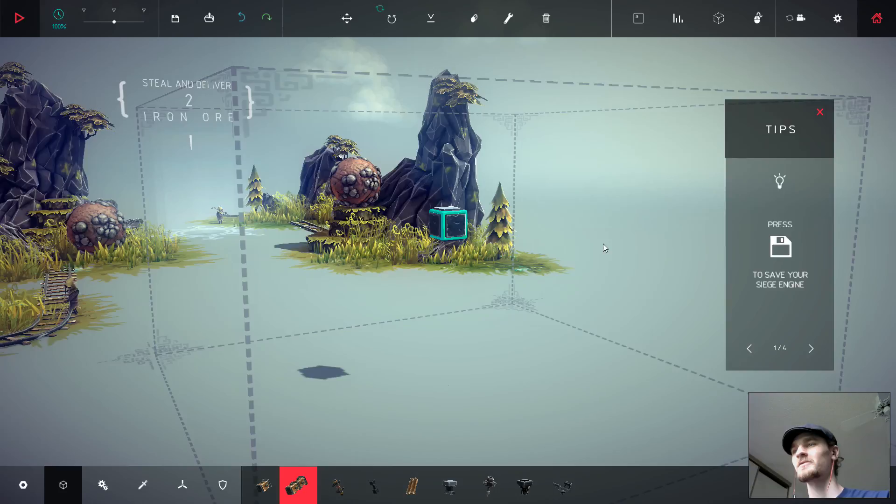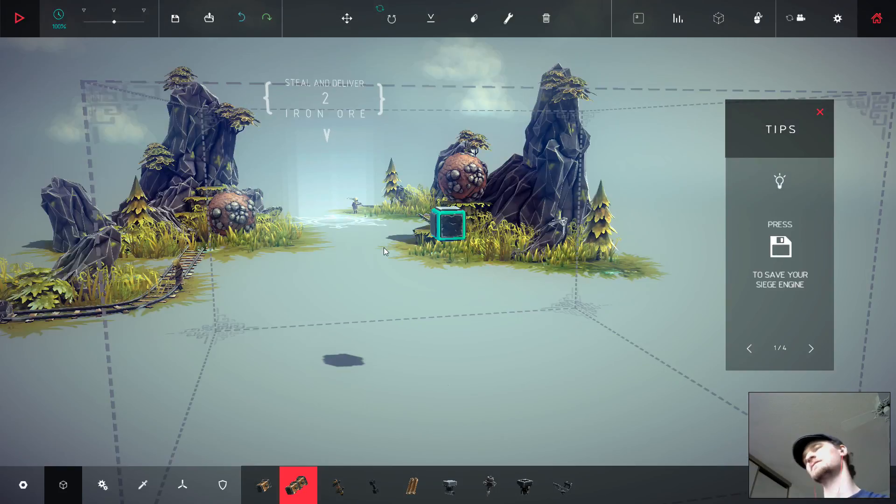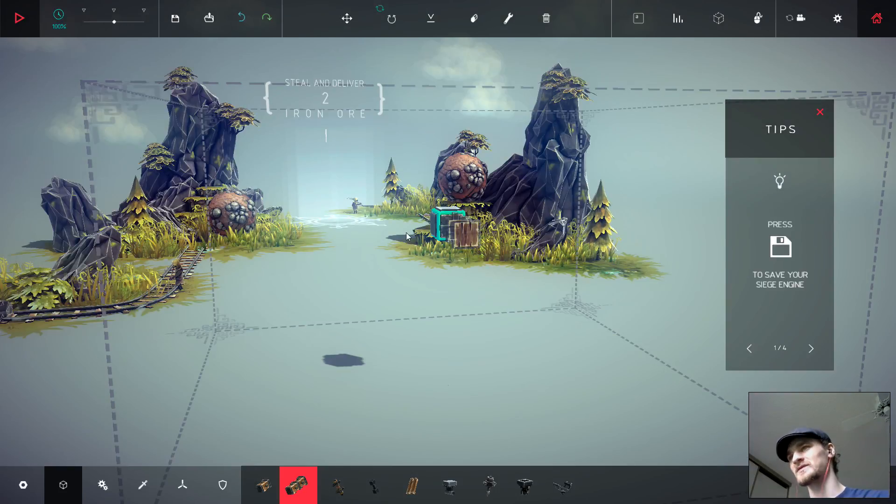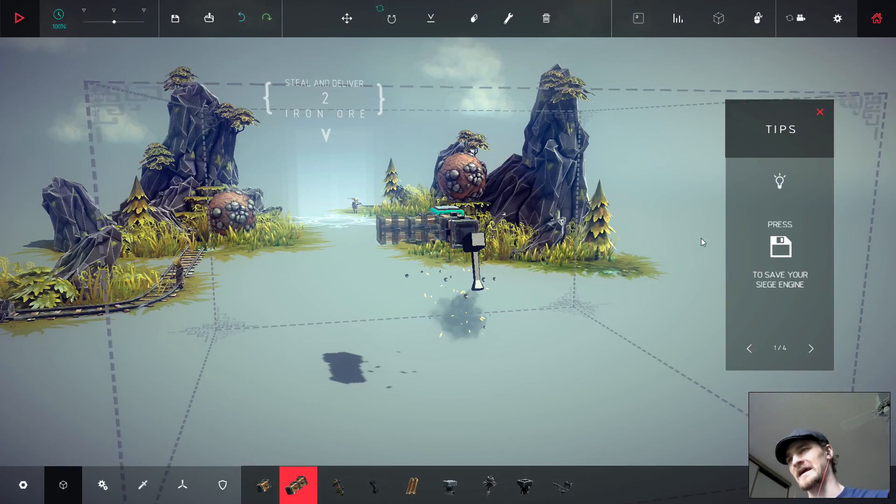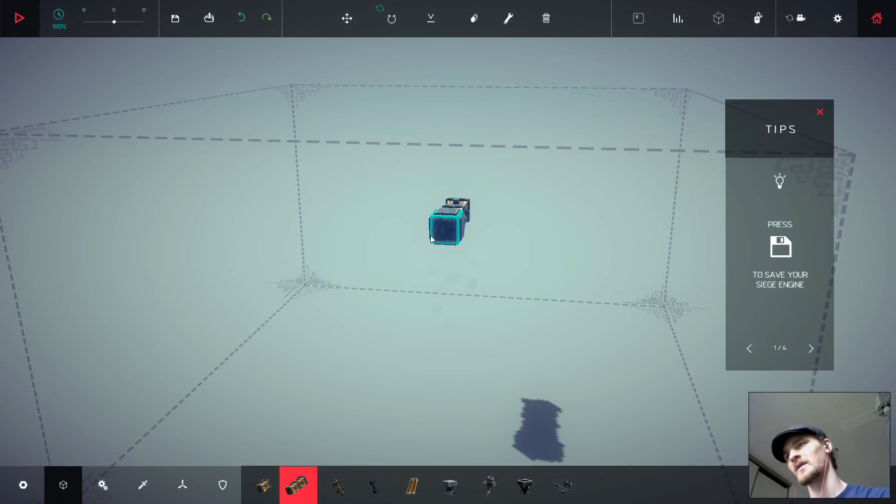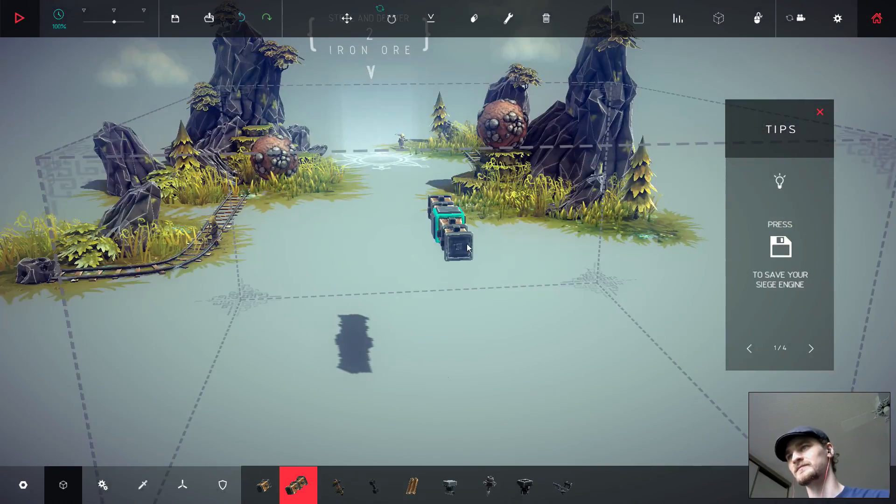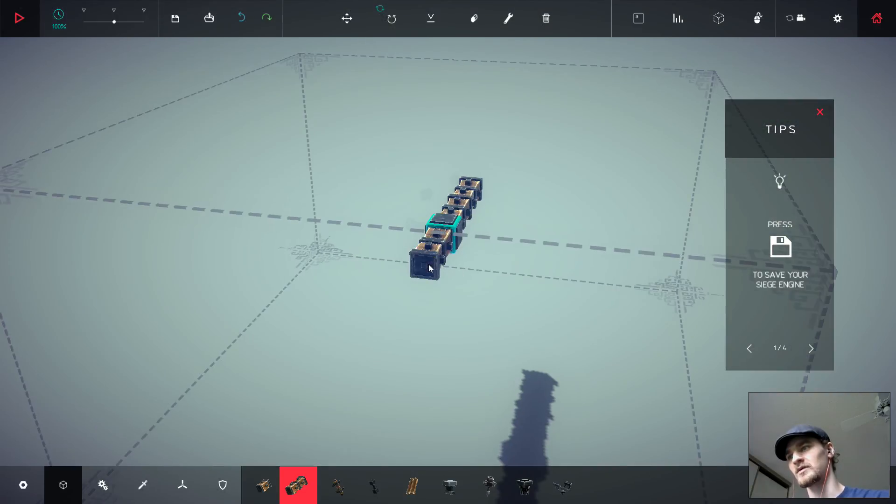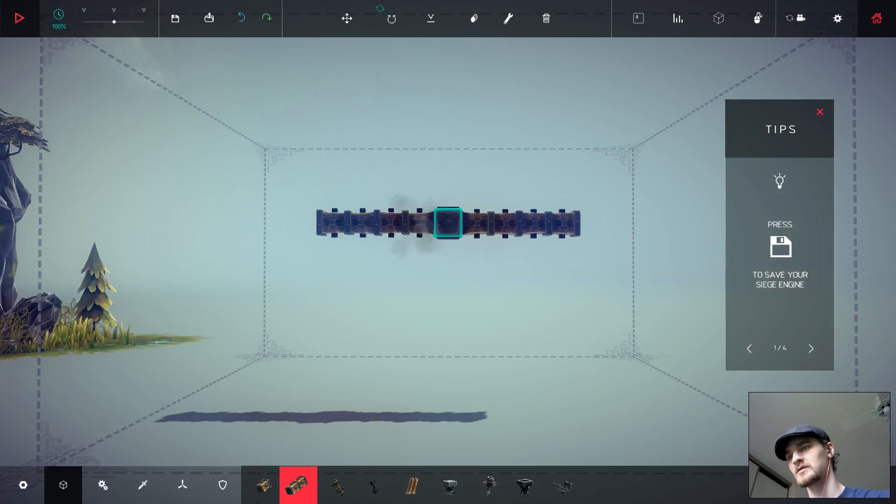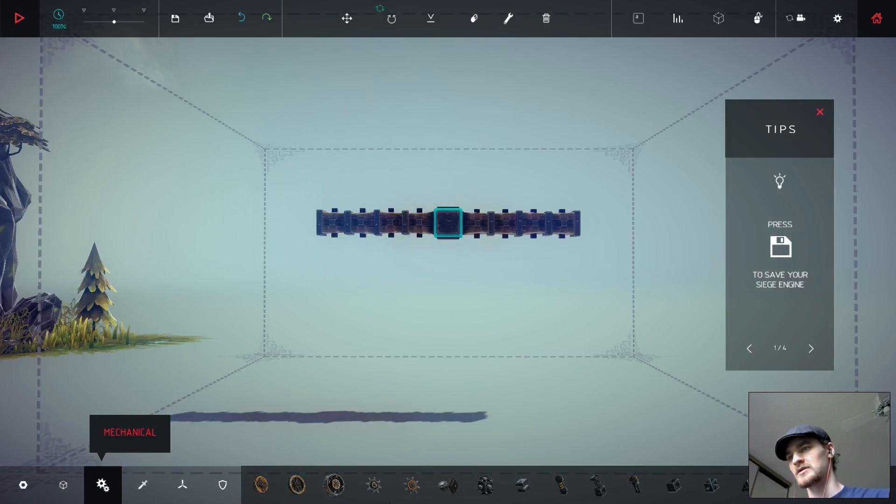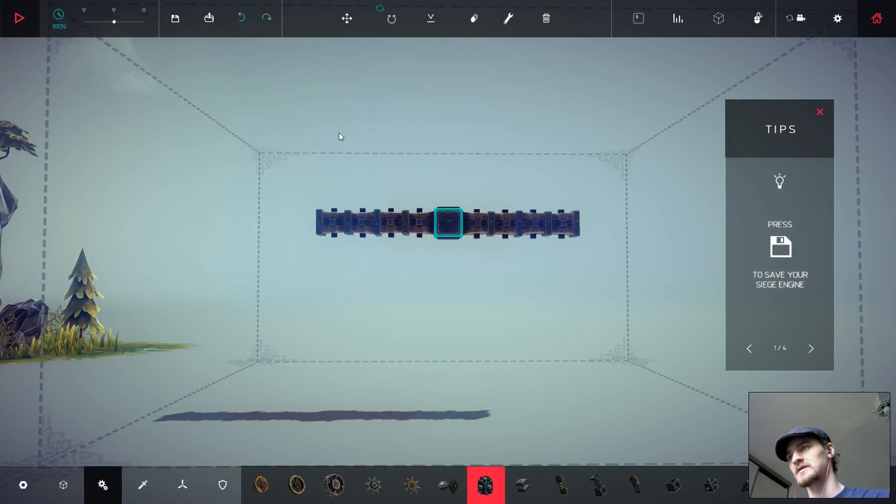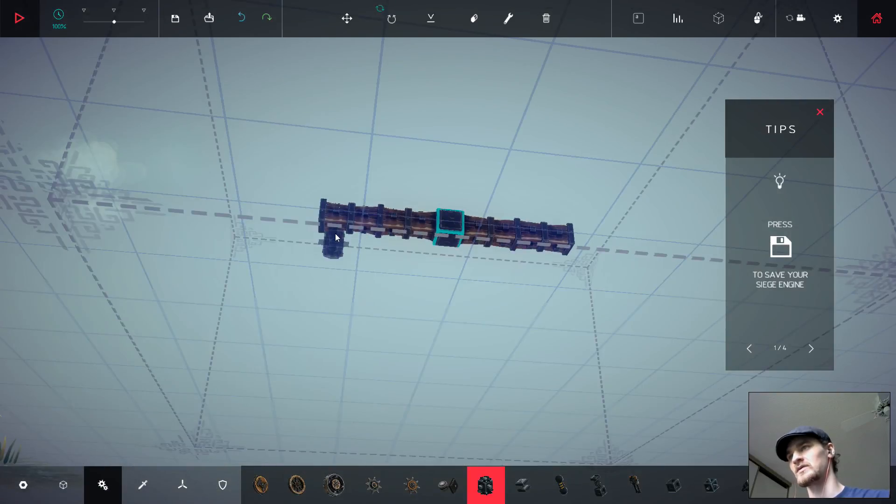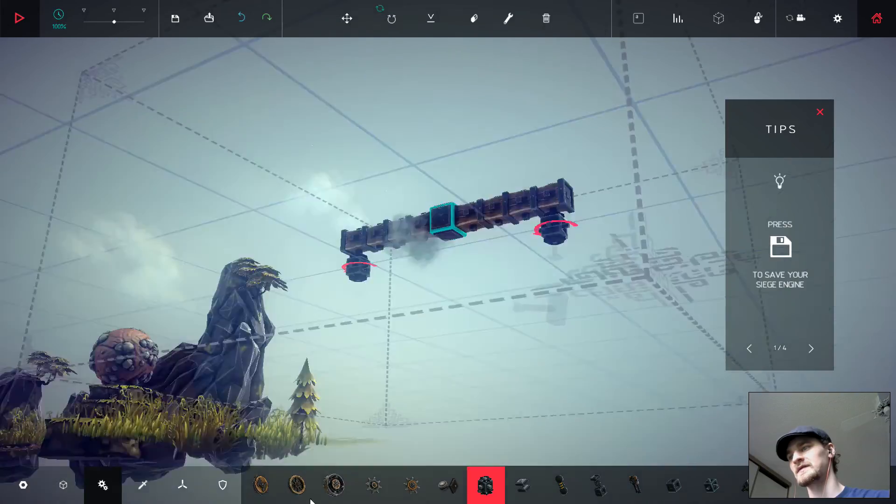I really want to make a grabby thing, but I don't think that's going to work. So what I'm going to do instead is I'm going to make this fairly long. And then I'm going to put two of these guys here.